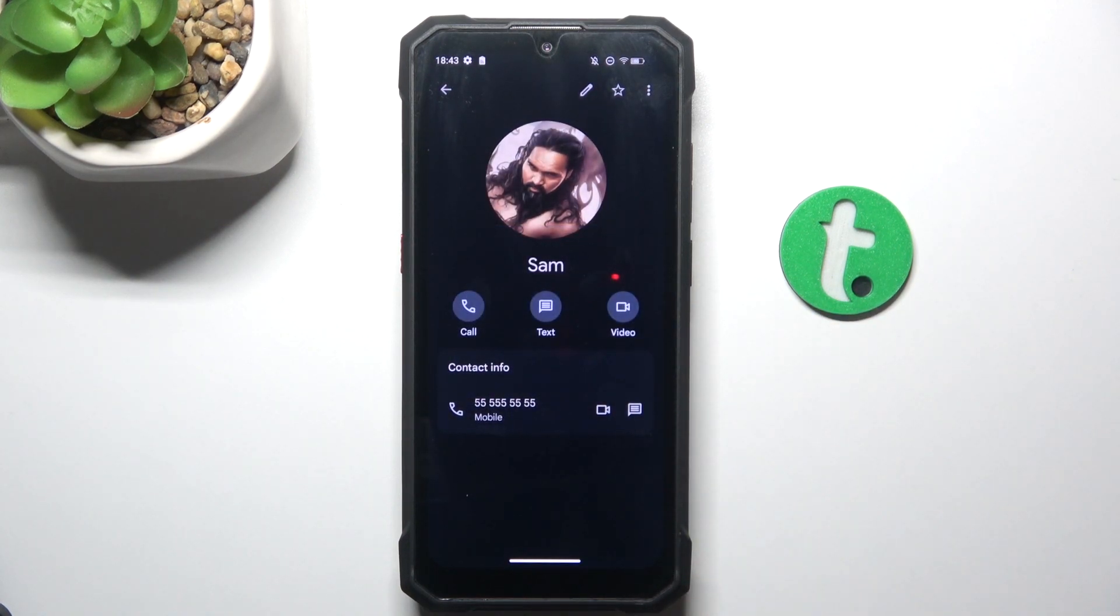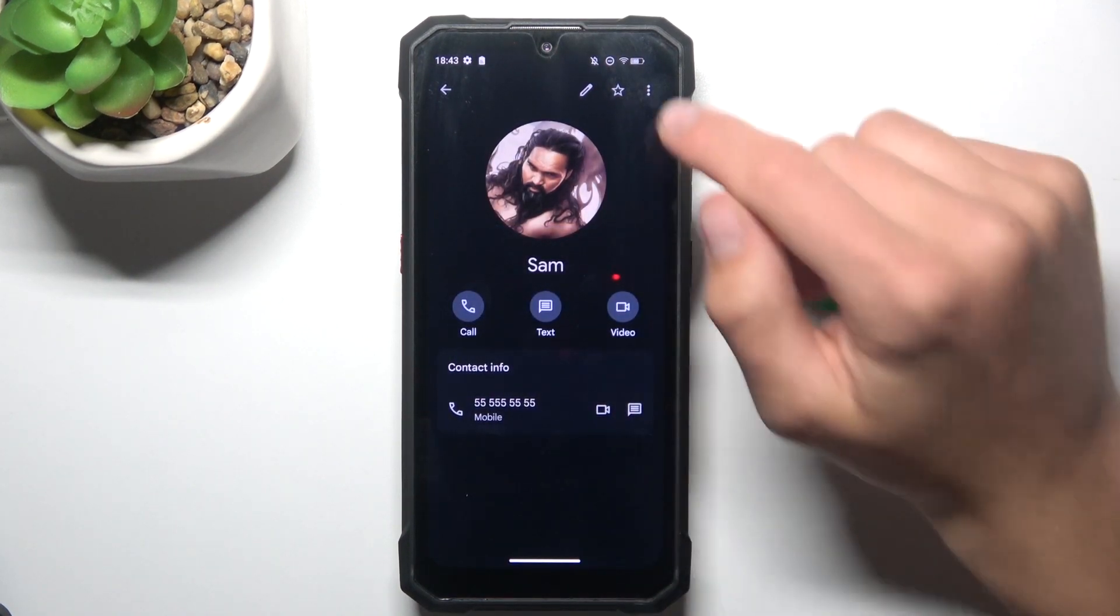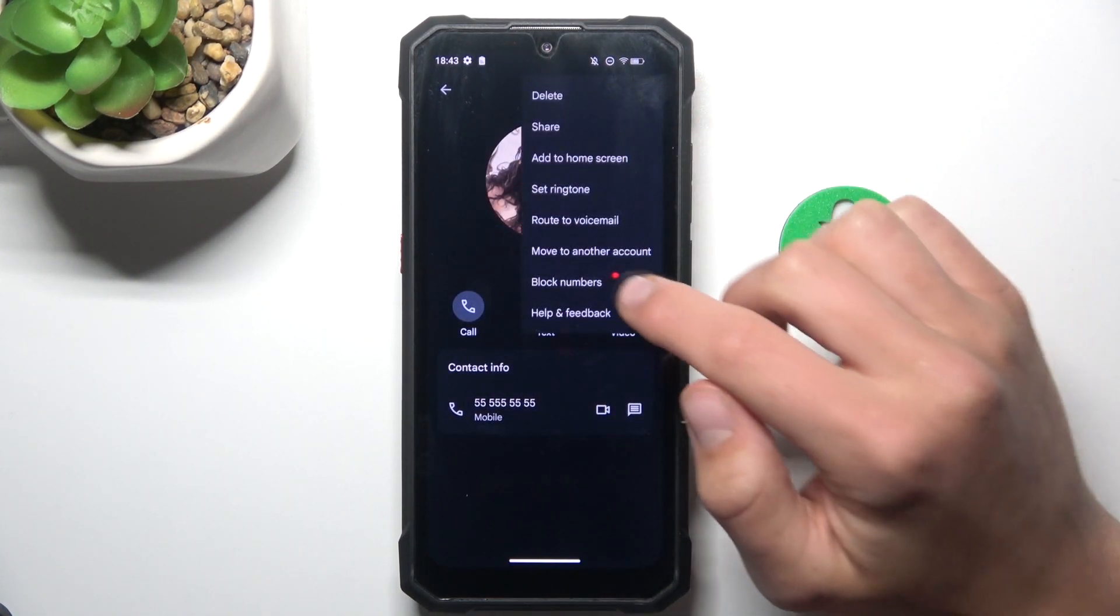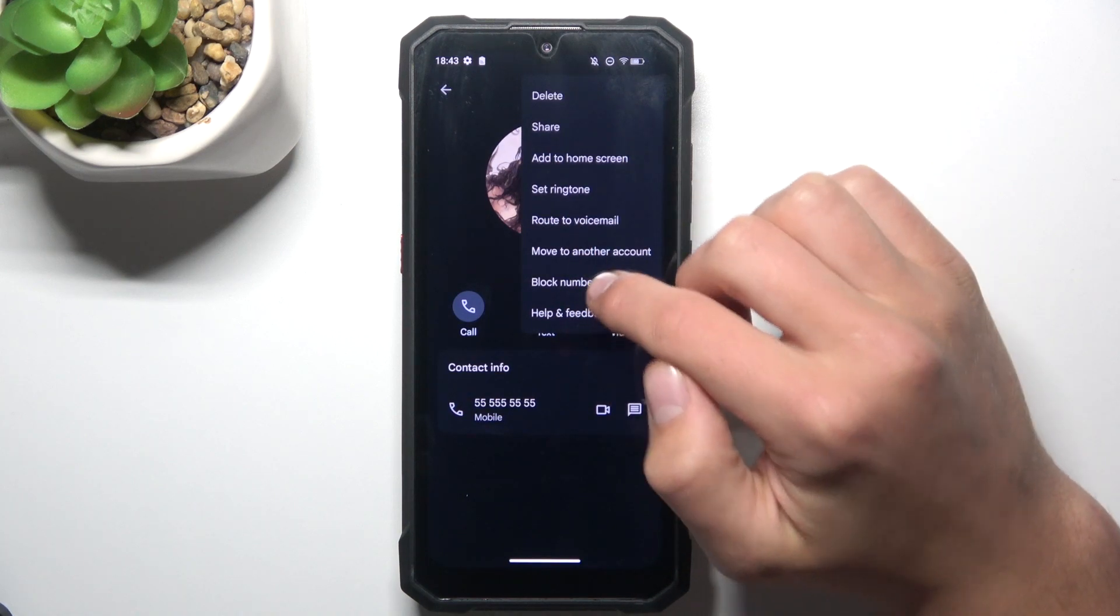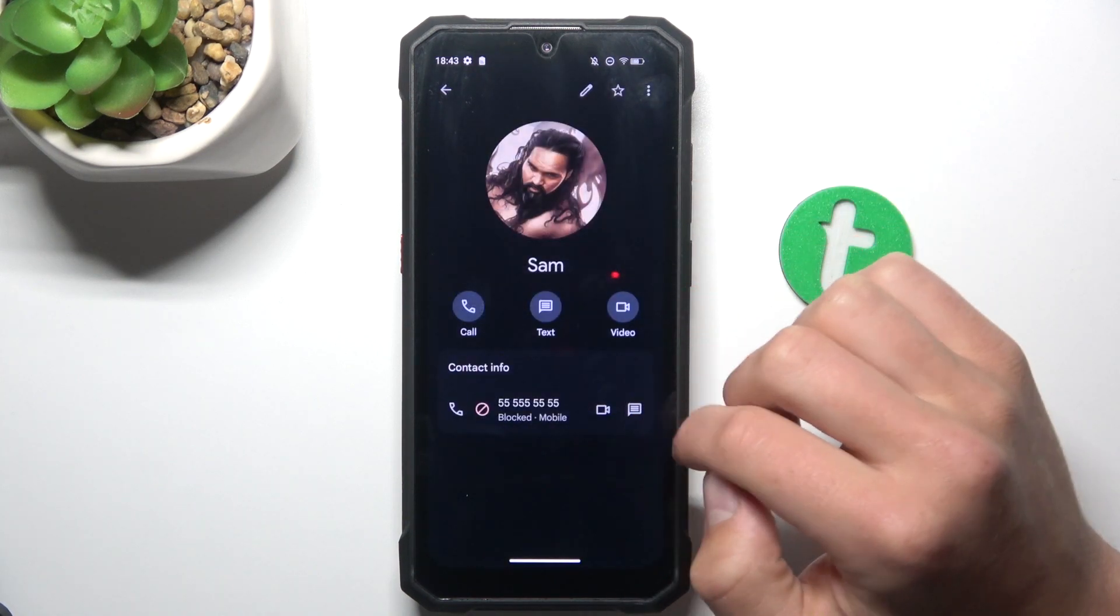There is also a second way to do it so I'm going to block him again just to show you how it works. Okay, block.